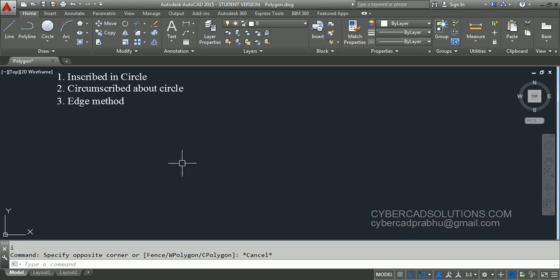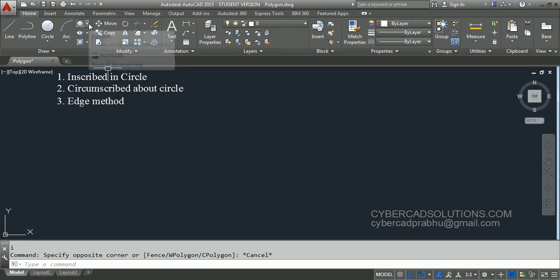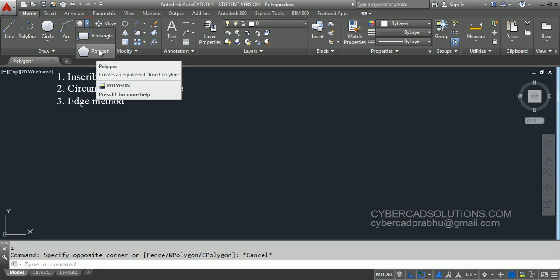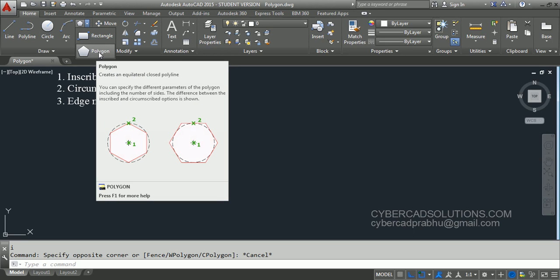To use the toolbar, we have to go to the draw group, click and take the second button — the polygon tool button. If you place your cursor over that polygon tool button, you can observe two different options being shown in the tooltip.